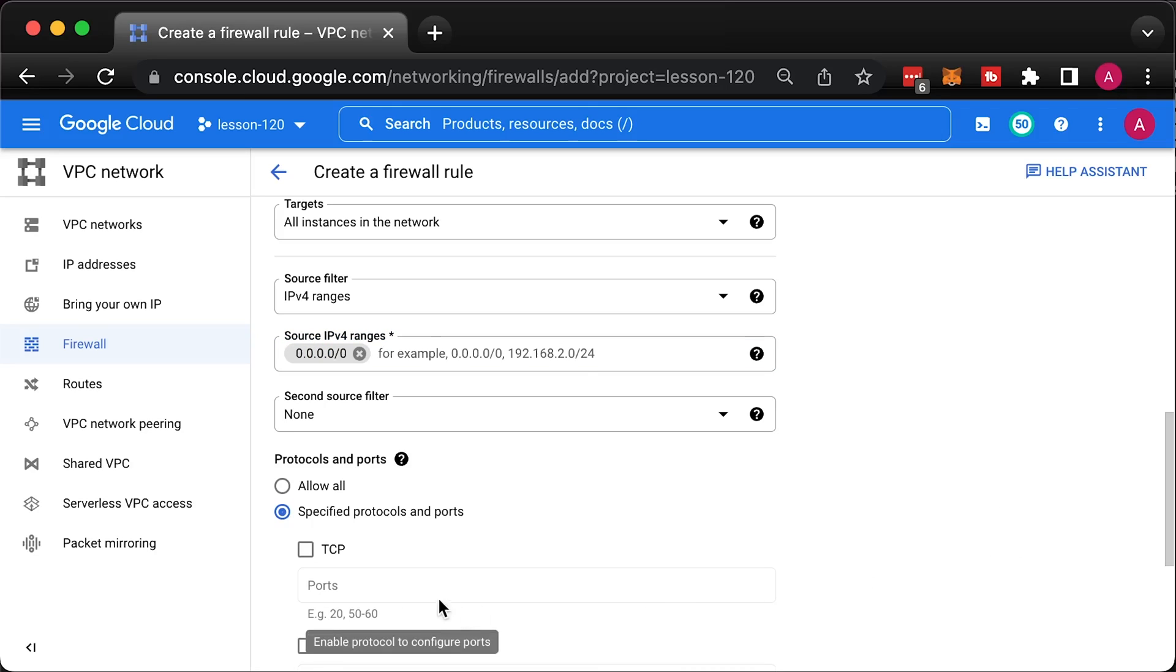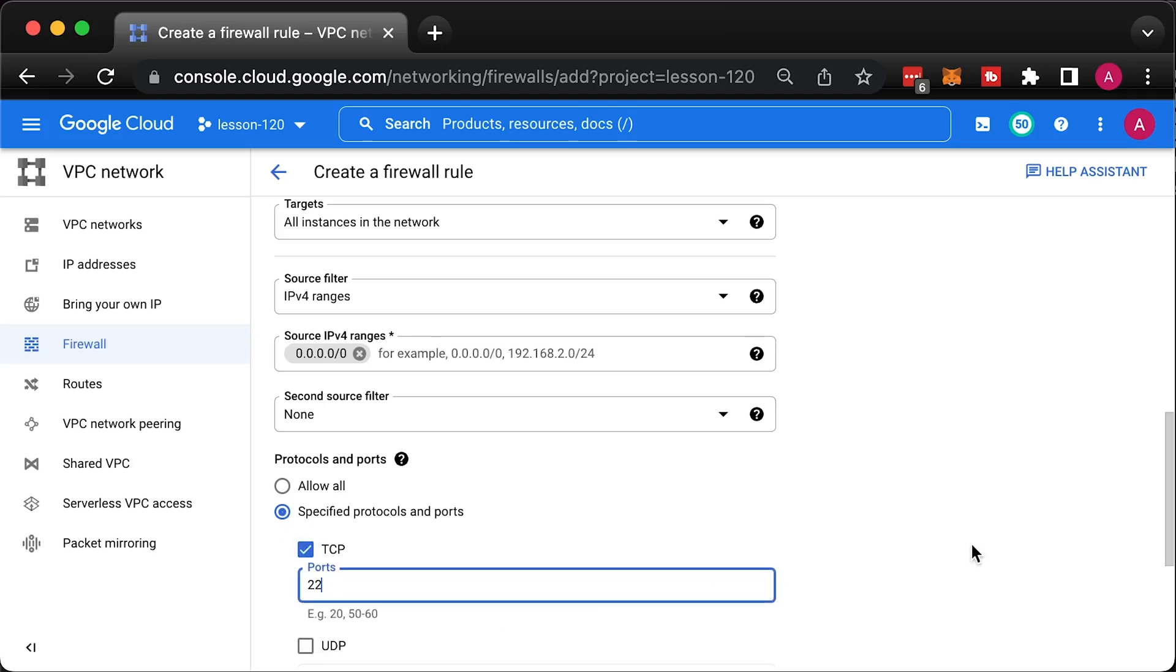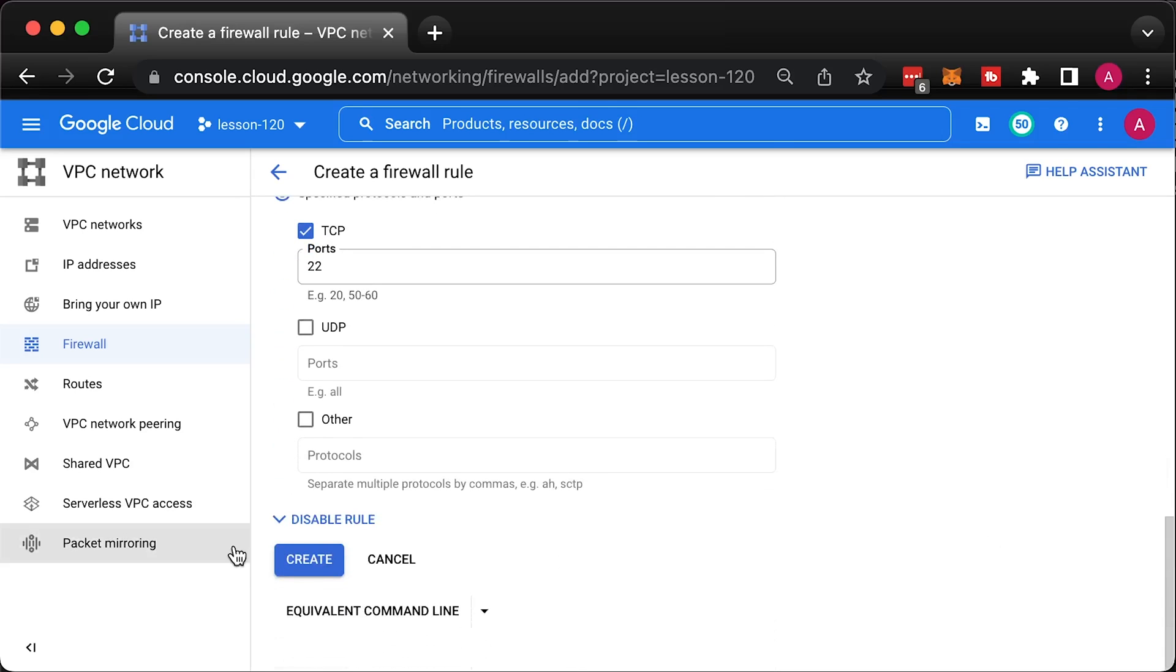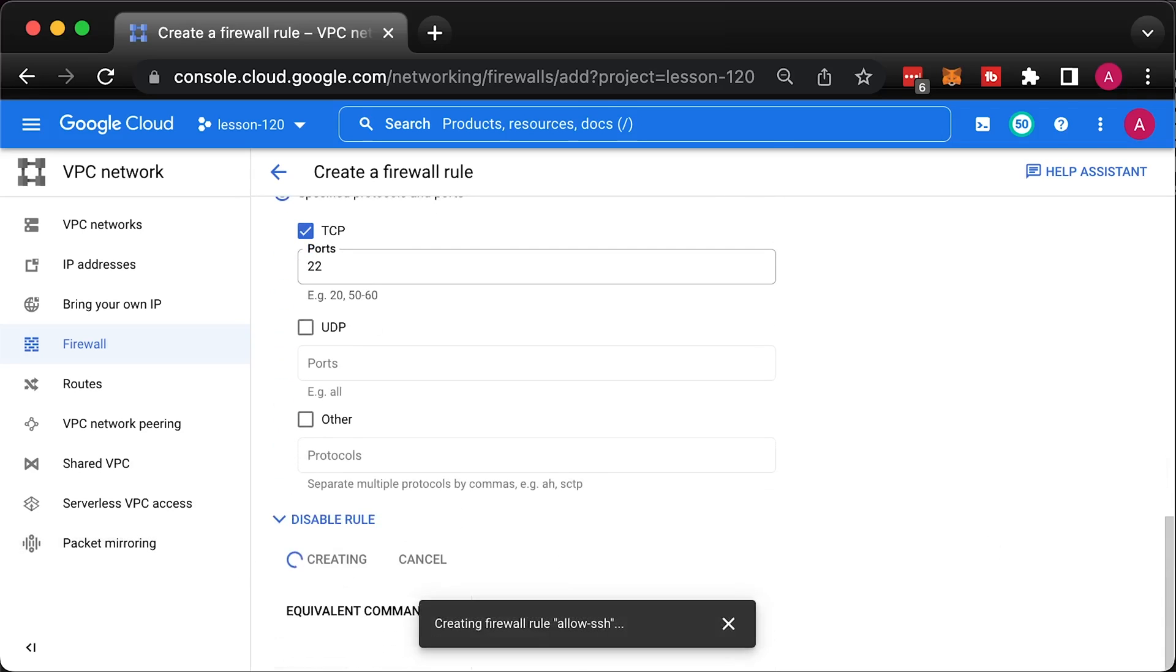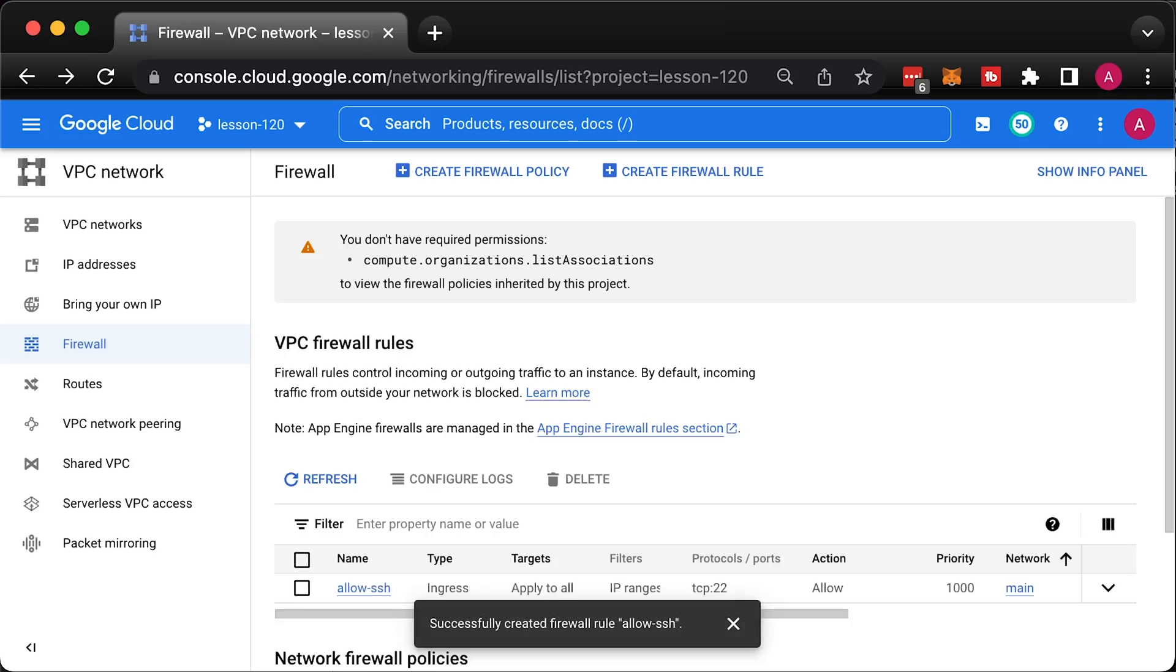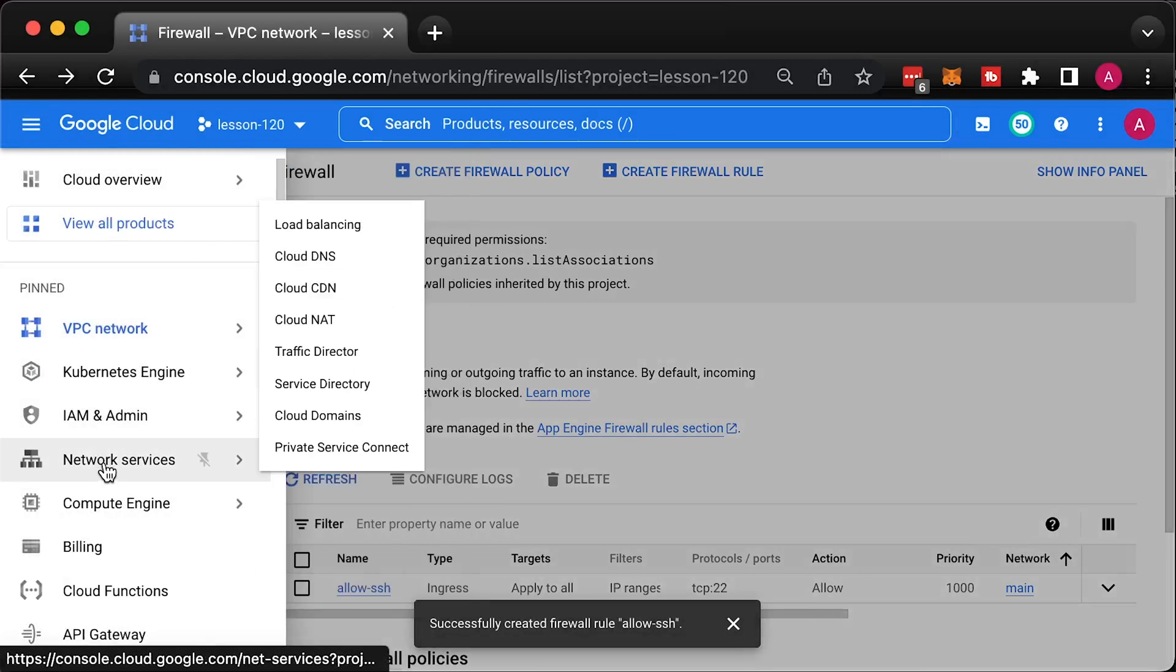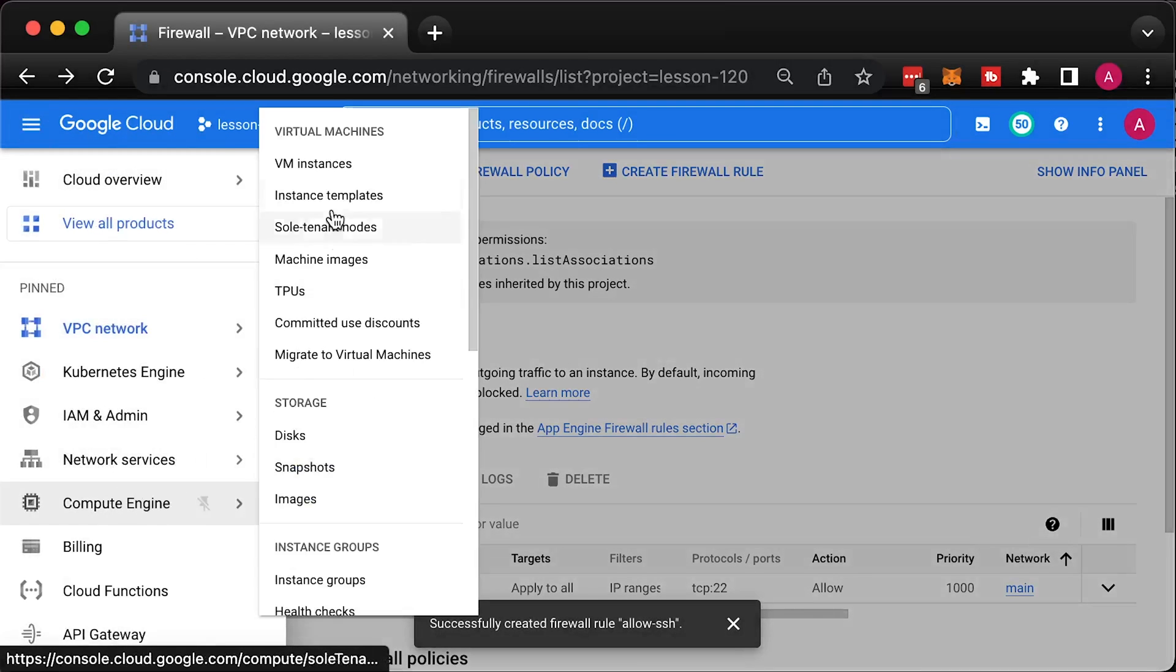Later, I'll show you another method to limit exposure. Now, let's see if you can SSH to the virtual machine.